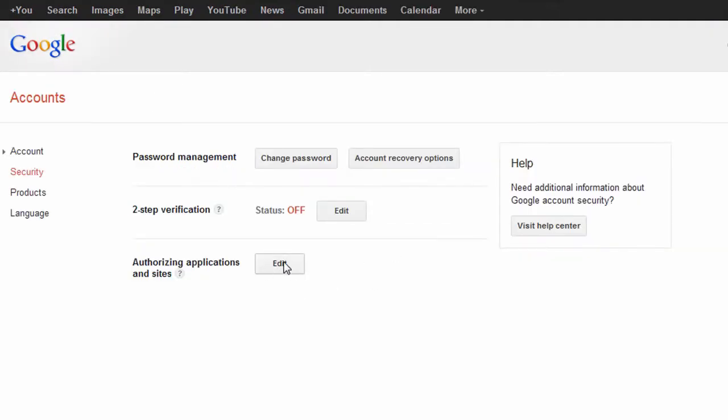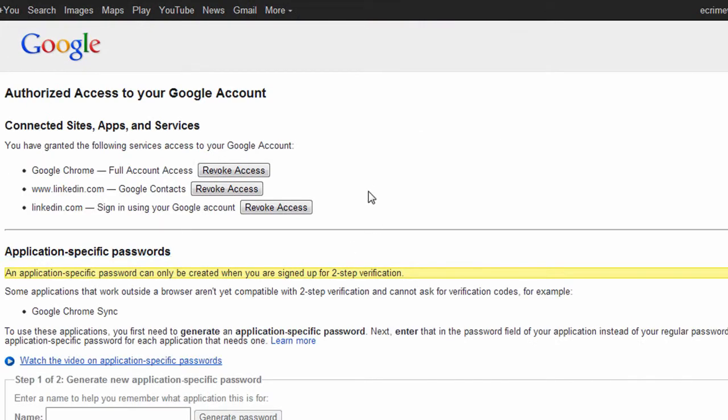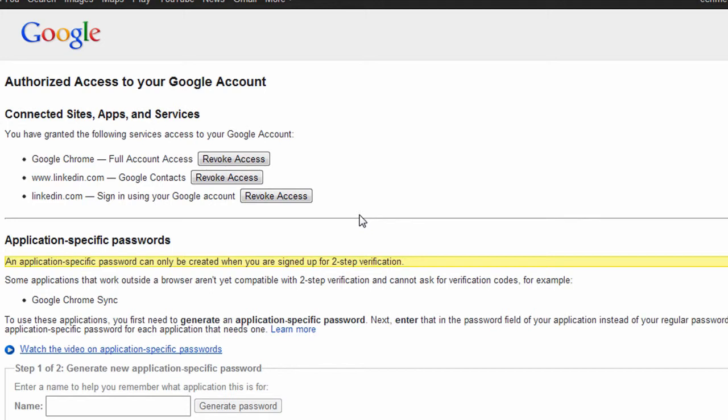Finally, you can manage any third-party websites or applications you have granted access to your Google accounts, and also set up a password specific to a number of applications.